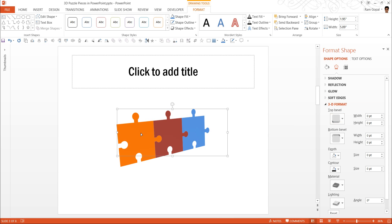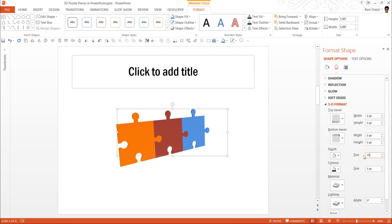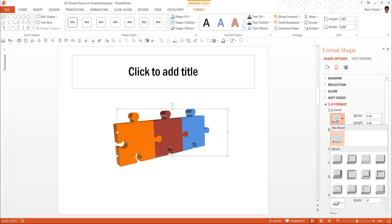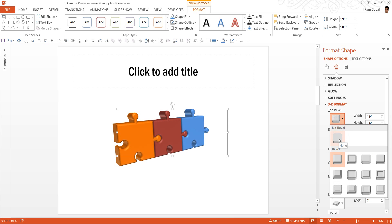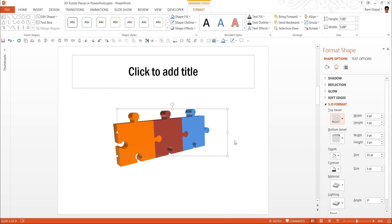Now that we have the 3D perspective in place, let us go to 3D format and let us give a depth to this. Maybe 25 would be the ideal depth. If you want something more pronounced, maybe 35 is good enough. If you want, you can always have a top bevel added to the shapes to give it a plasticky look or you don't have to have any bevel.